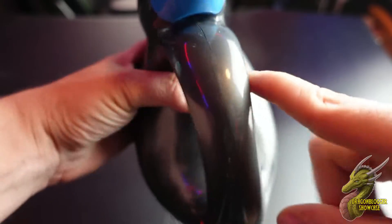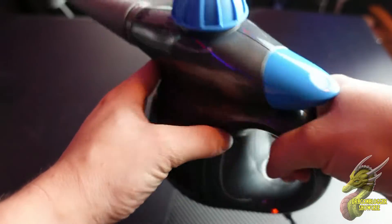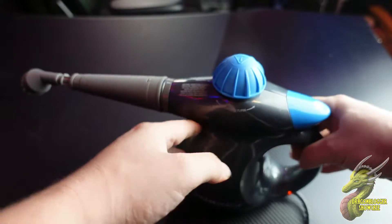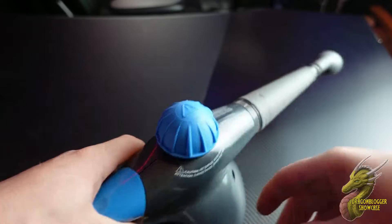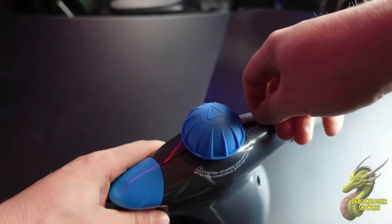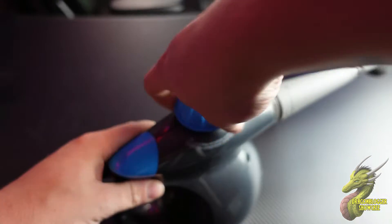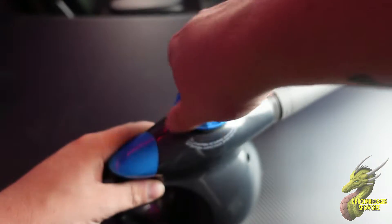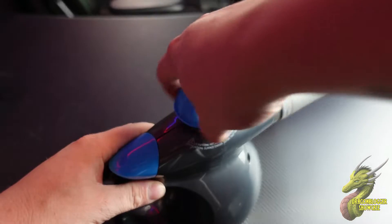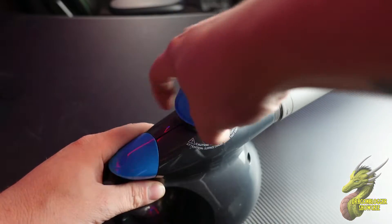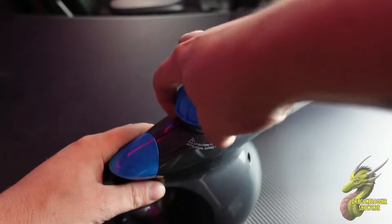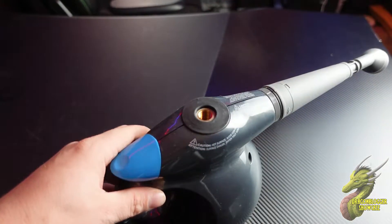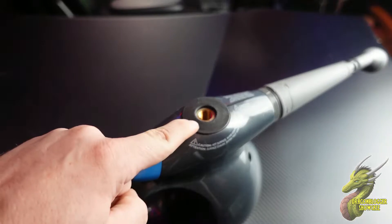You also have this handle, and honestly the design of this thing is really nice with the blue and gray accents. To fill this thing up with water, which is obviously what you're going to be using, all you have to do is twist off this little blue cap.